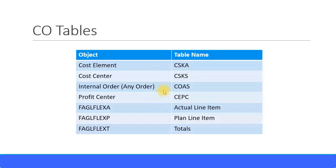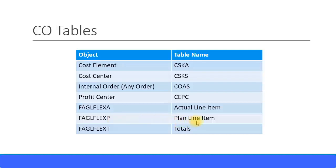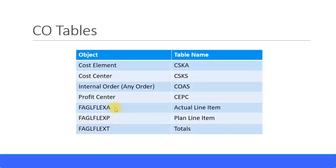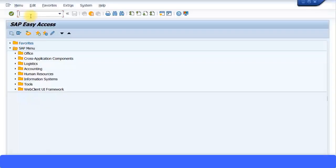Then for the transaction items, FAGLFLEXA is for actual line item, FAGLFLEXP for plan line item, and FAGLFLEXT for totals amount. These three tables will have your cost center and your profit center data information. Now let's quickly go through some of these tables.